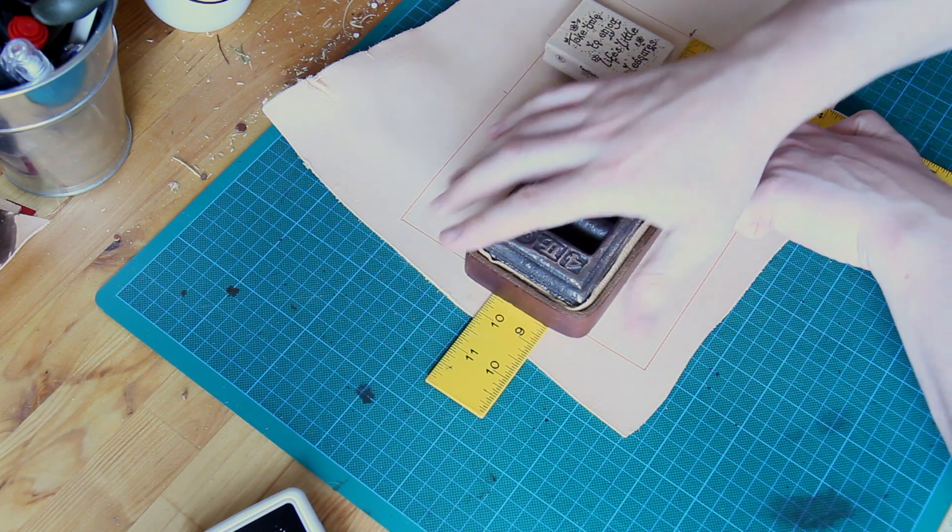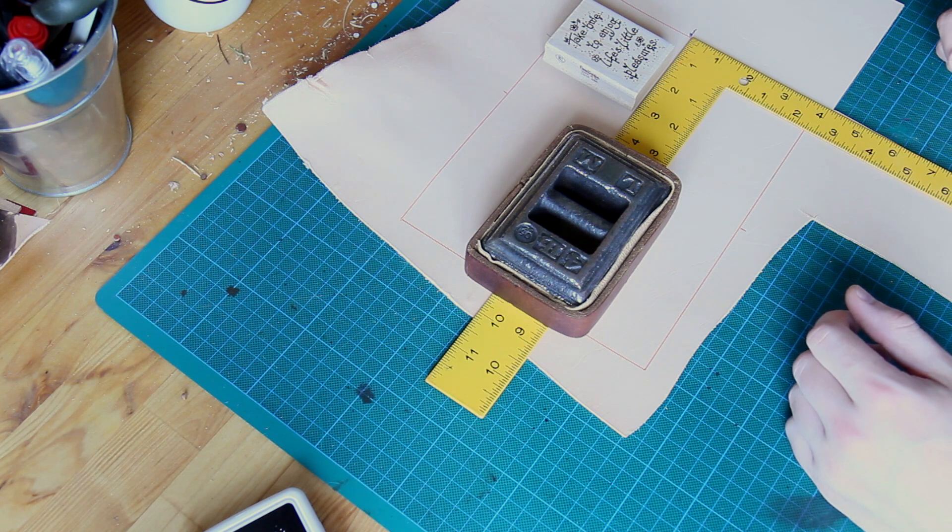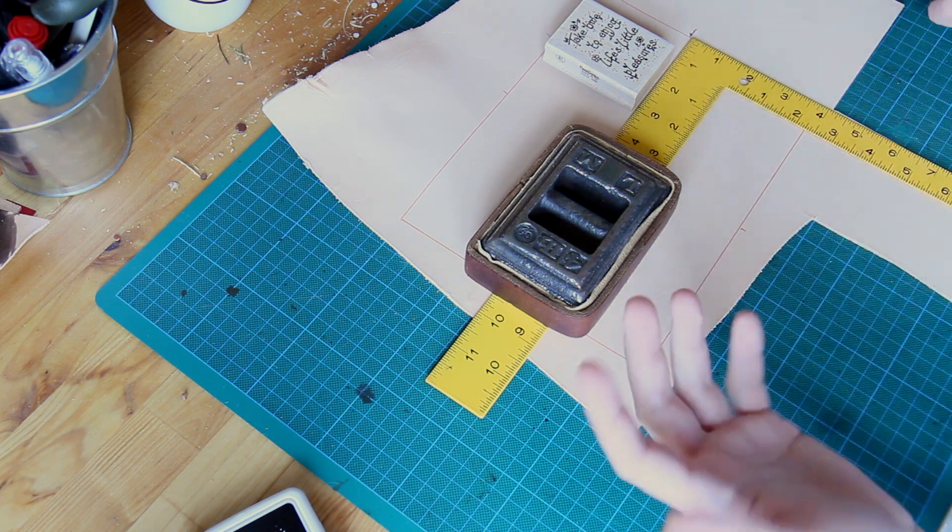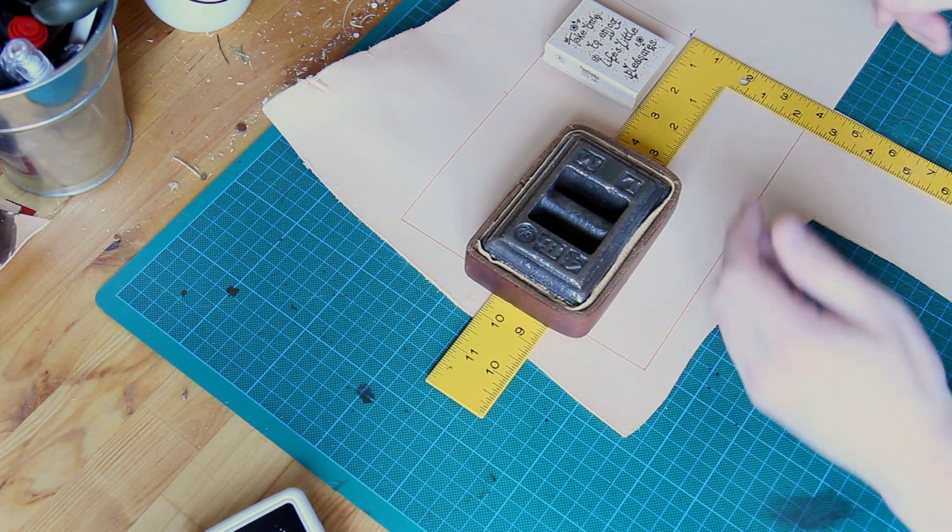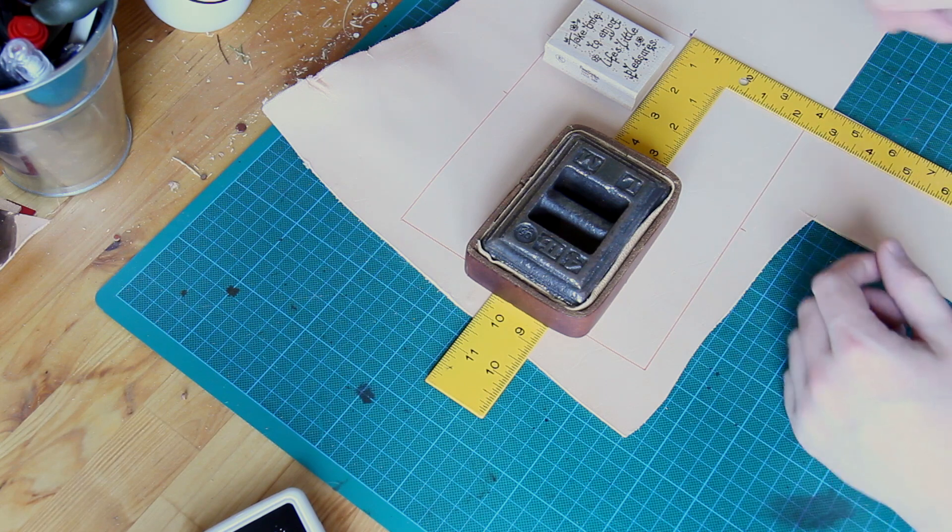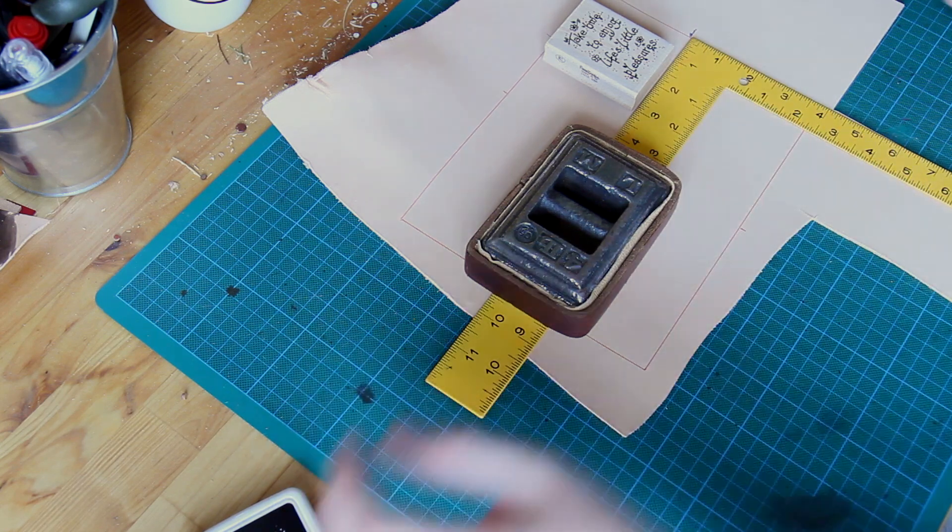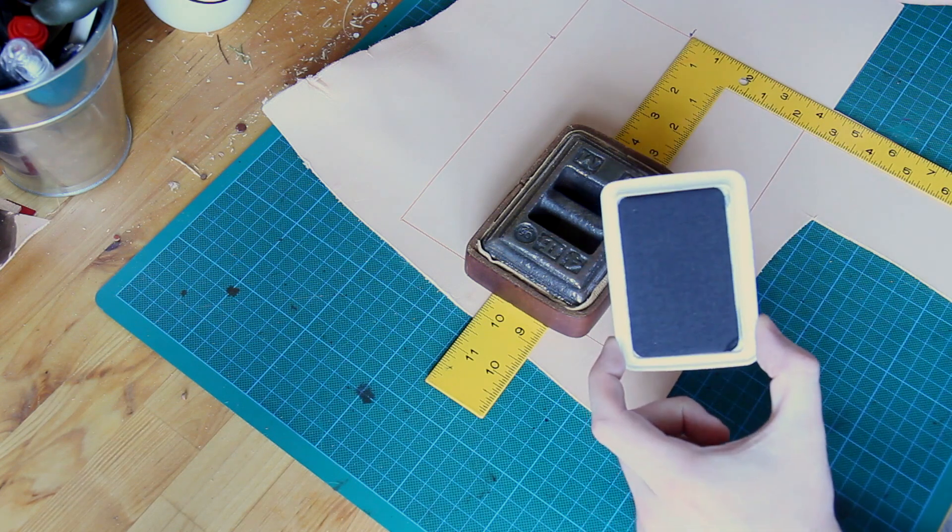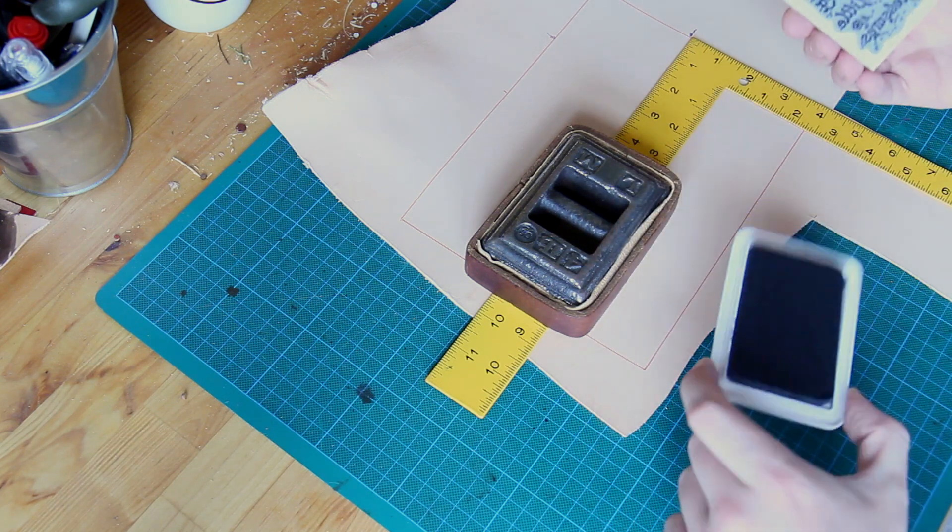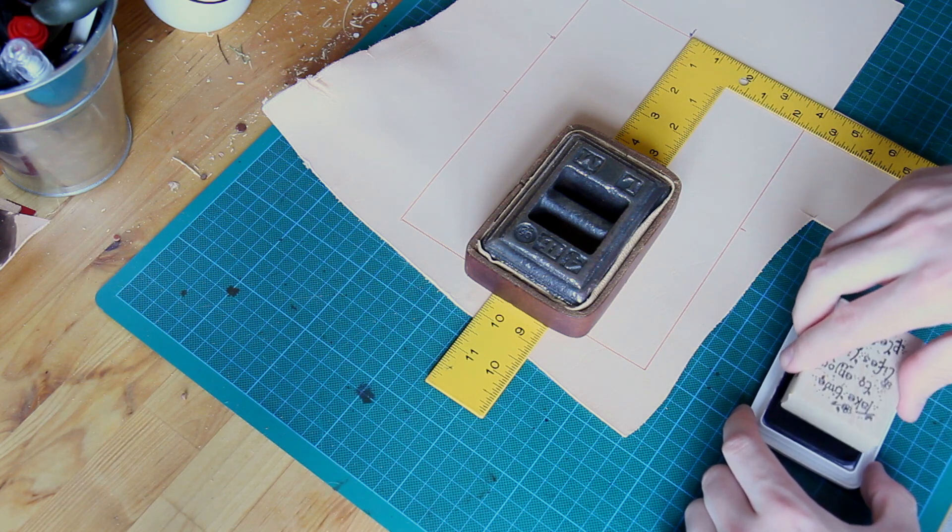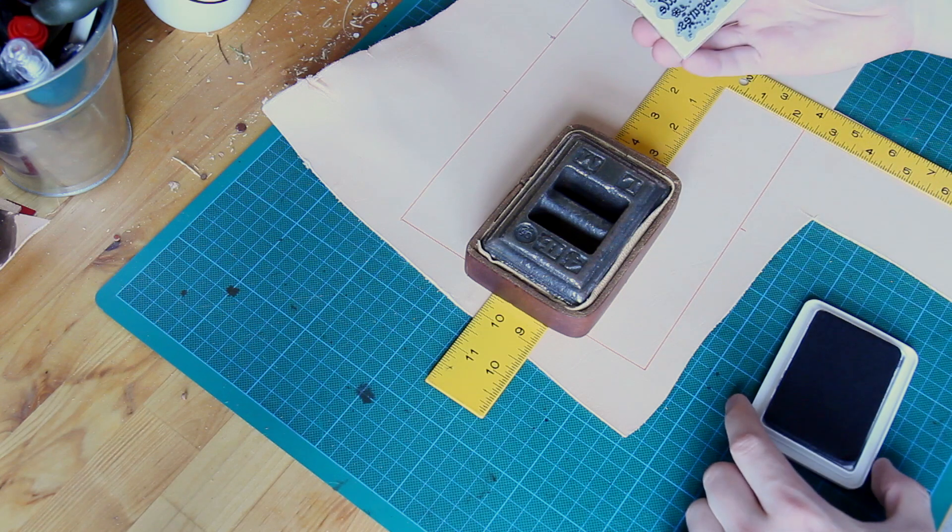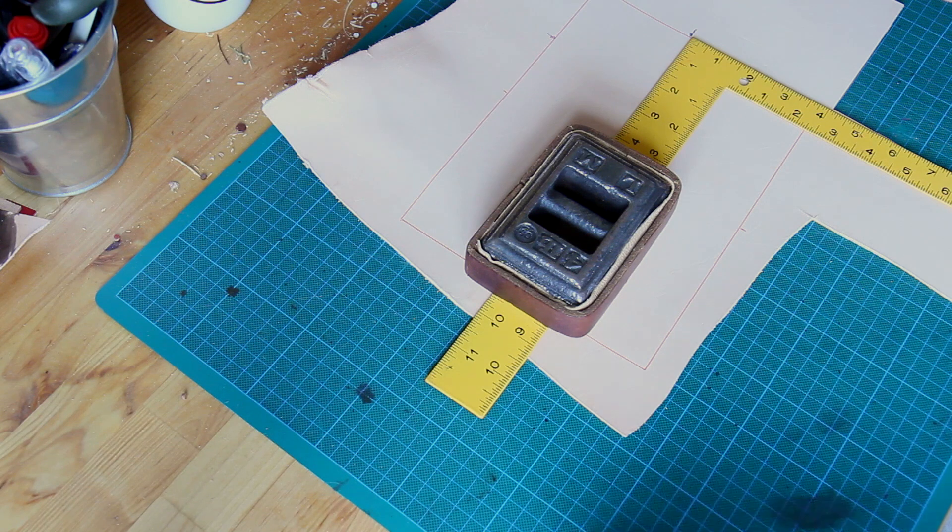How accurately you want to line it up depends on what you're stamping. If it was just something like a small flower you were dotting around, you could quite easily just dab that down. But something like this, where it needs to sit fairly central, you want to take some time to get that lined up nicely. This is a black ink pad. You can get all different colors if you wanted blue, red, green, whatever.